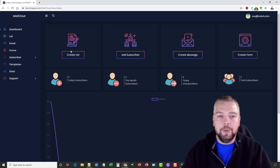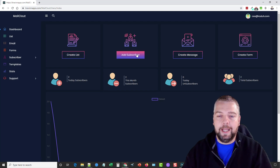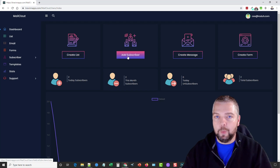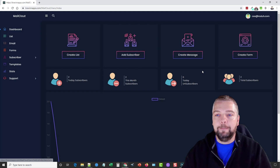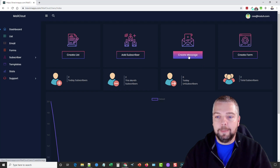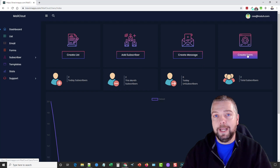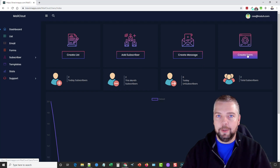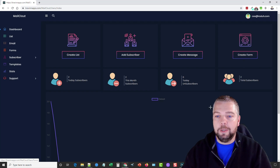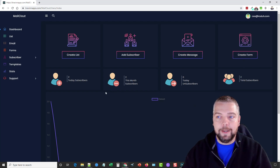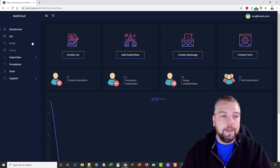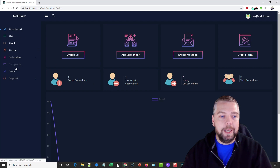Here on the dashboard you can start by creating a new list. You can add new subscribers one by one or import them, start by creating a message, or even create an opt-in form and integrate it with your website or whatever opt-in page you want to use to collect emails.